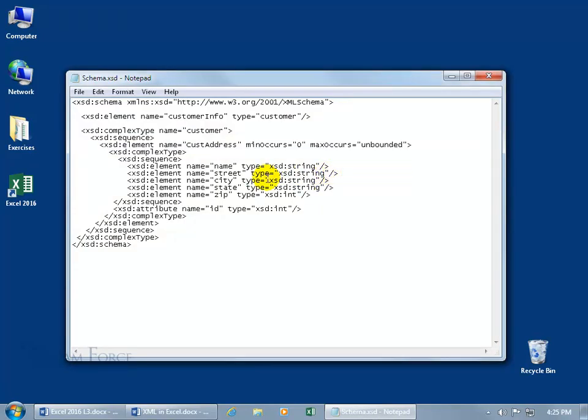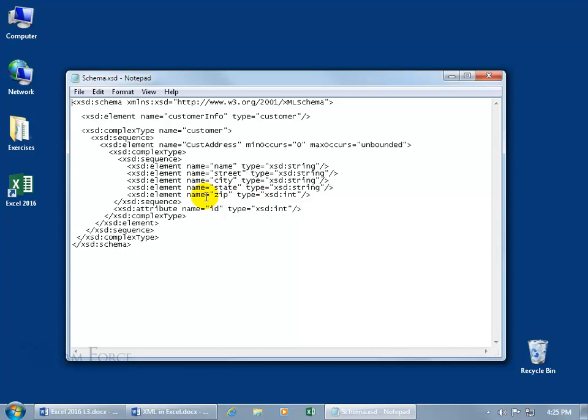And there it is. We've got the customer info broken down to the customer address, and then we have the fields that includes the name, street, city, state, and zip for the elements. You could go ahead and remove the zip code, in which case you couldn't import the raw data that contains the zip because there's no field to hold it.